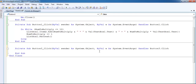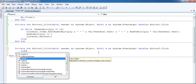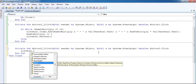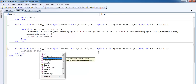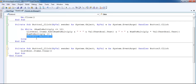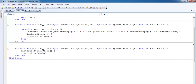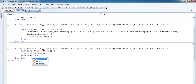Let me double-click on the reset button. What I'll do is write 'ListBox1.Items.Clear' - that's it right there. We might as well also reset the text box: 'TextBox1.Text = ""'. Let me run the program again.